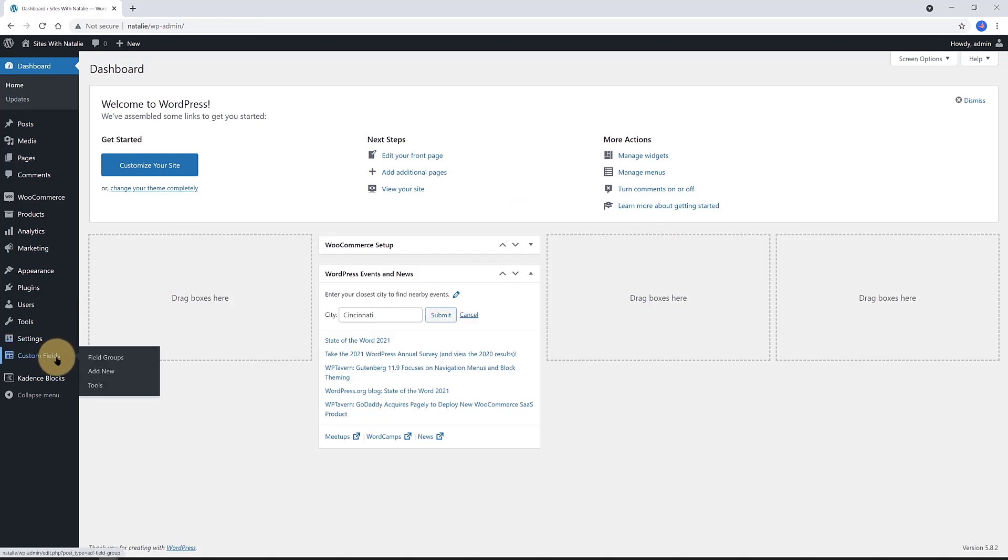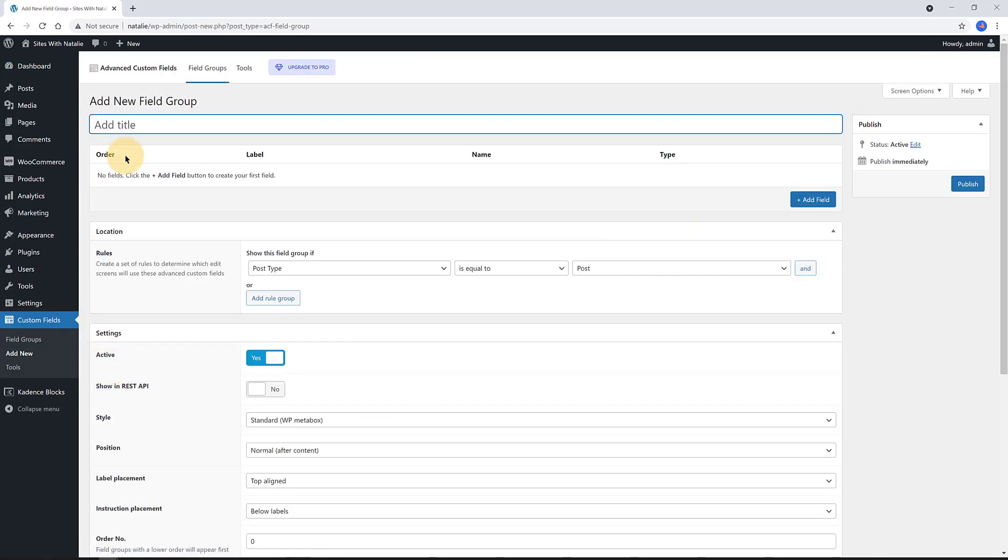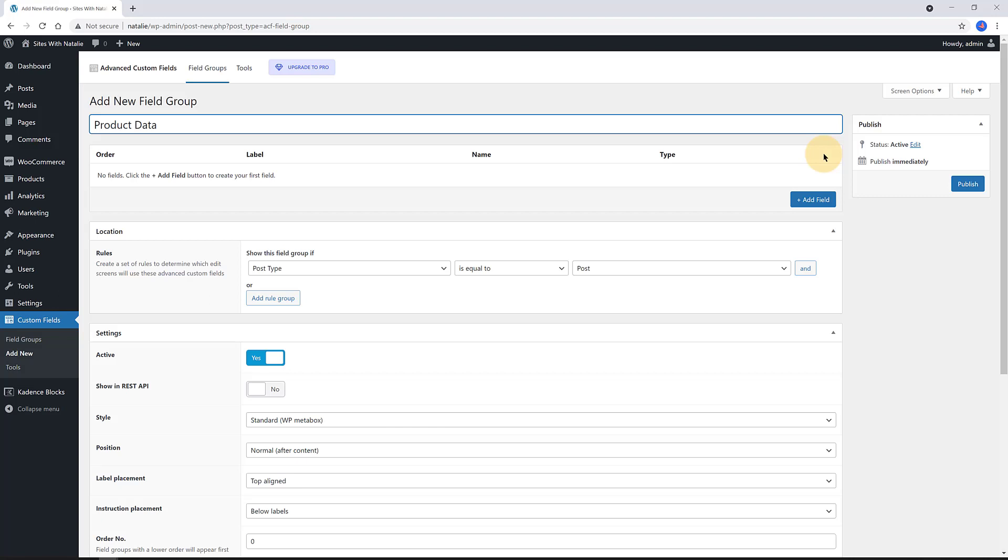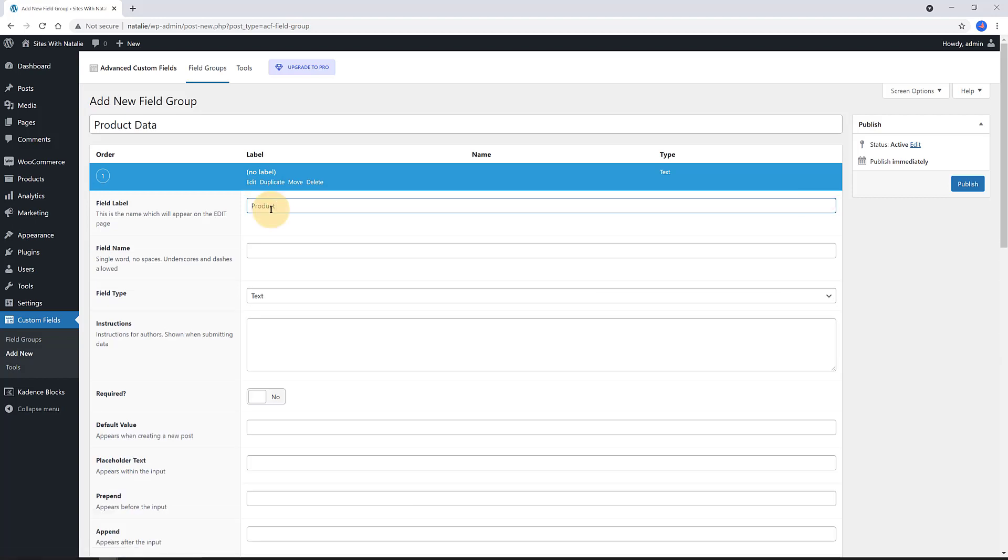To display custom fields within the single WooCommerce product page, we need to use a useful plugin. So, I use the Advanced Custom Field plugin, which is a free tool to display the custom fields that are on the product page. Then, it will automatically pull in from the custom fields and show them on the frontend. So, in your WordPress dashboard, head over to the Custom Fields tab and click to create a field group and give it a name. I call it Product Data.